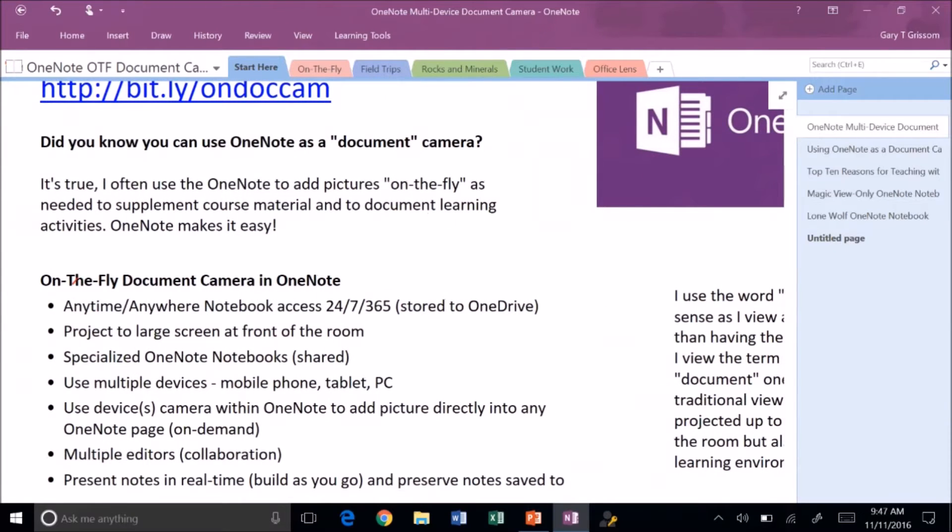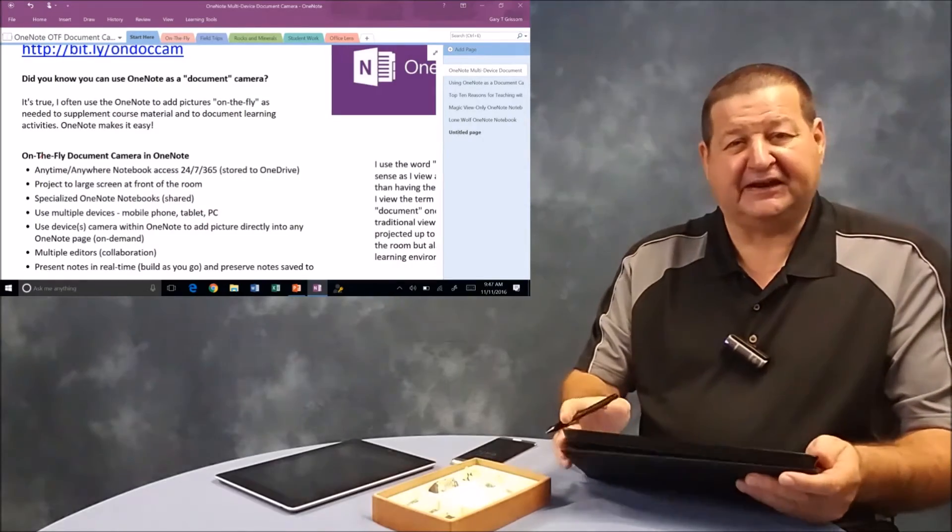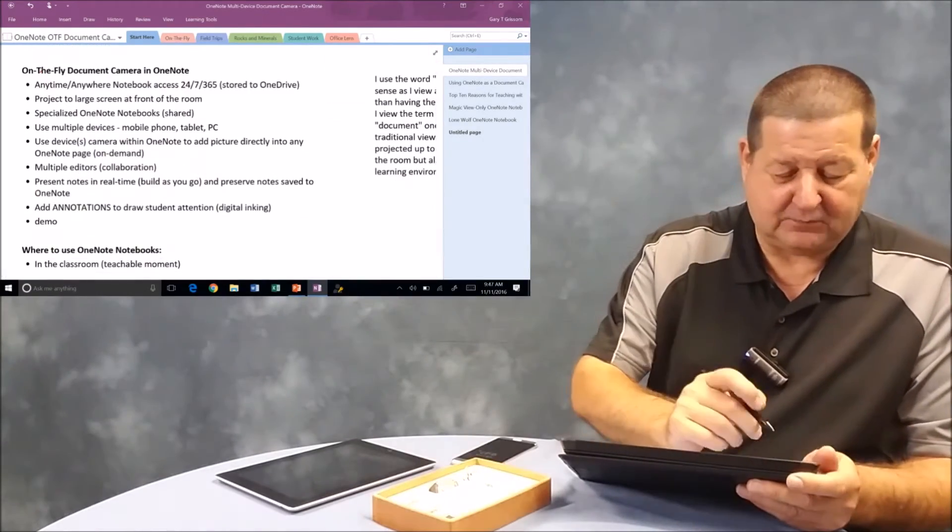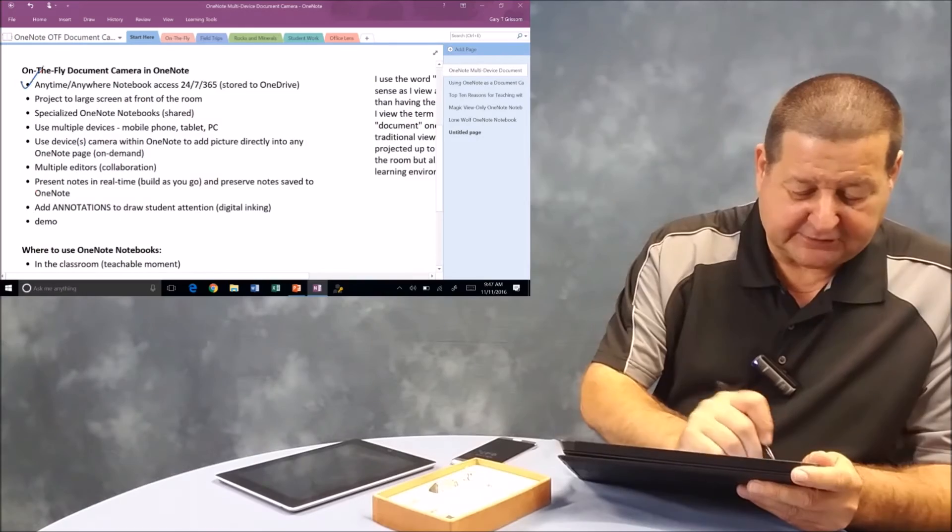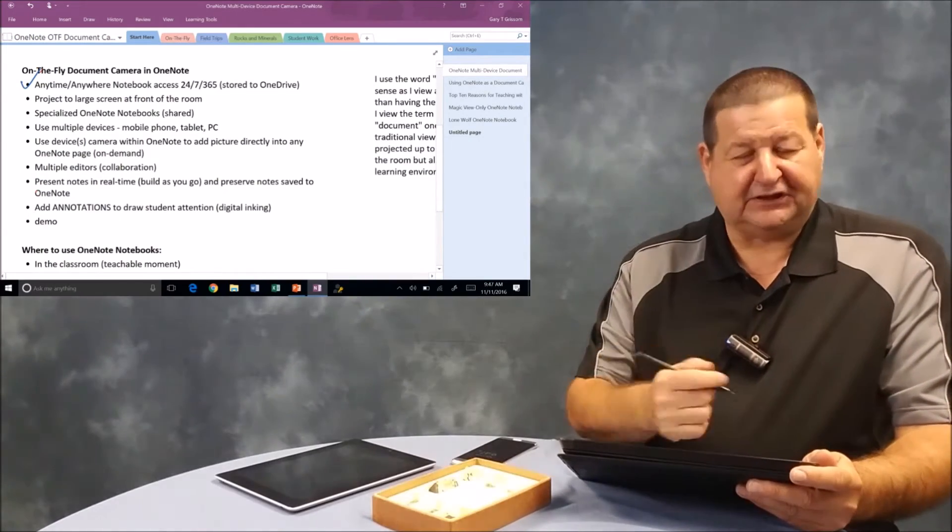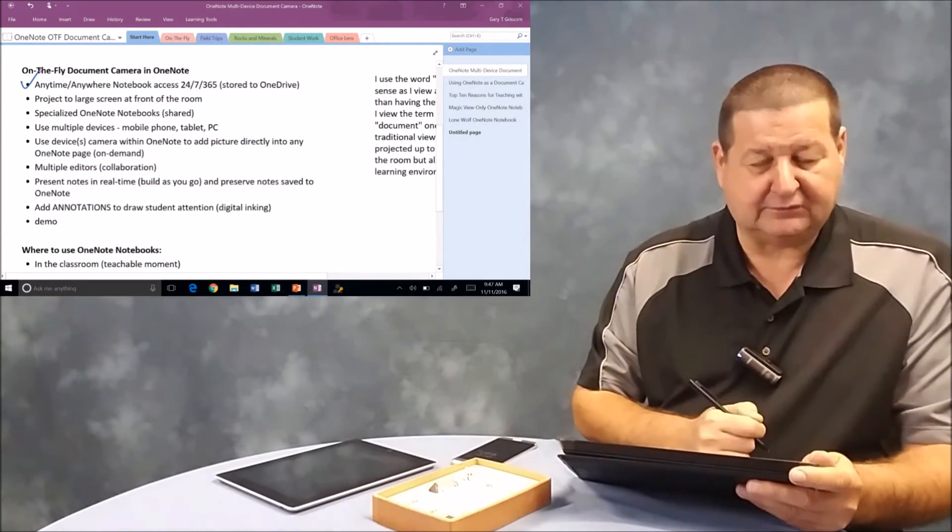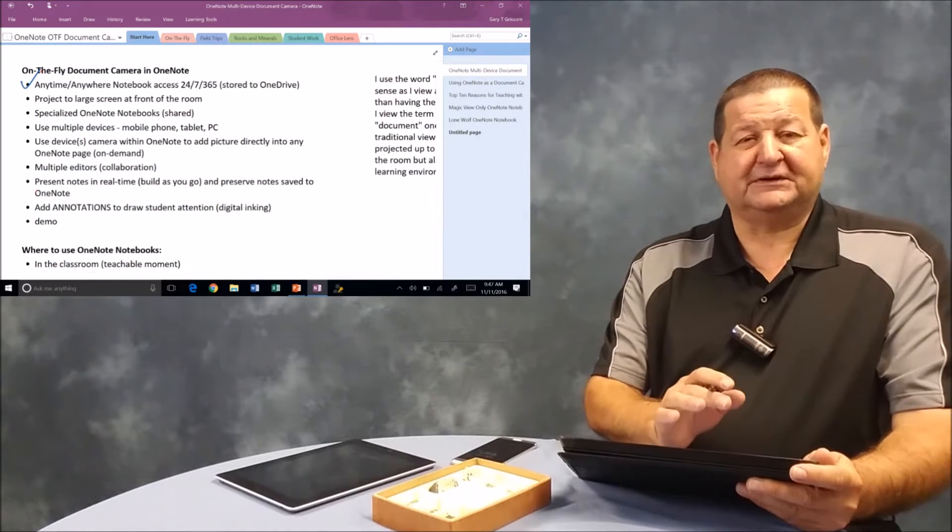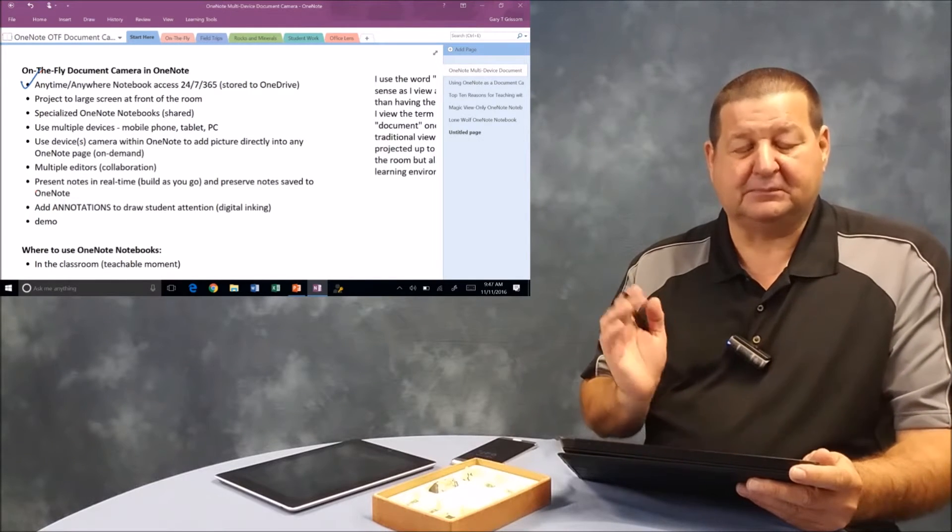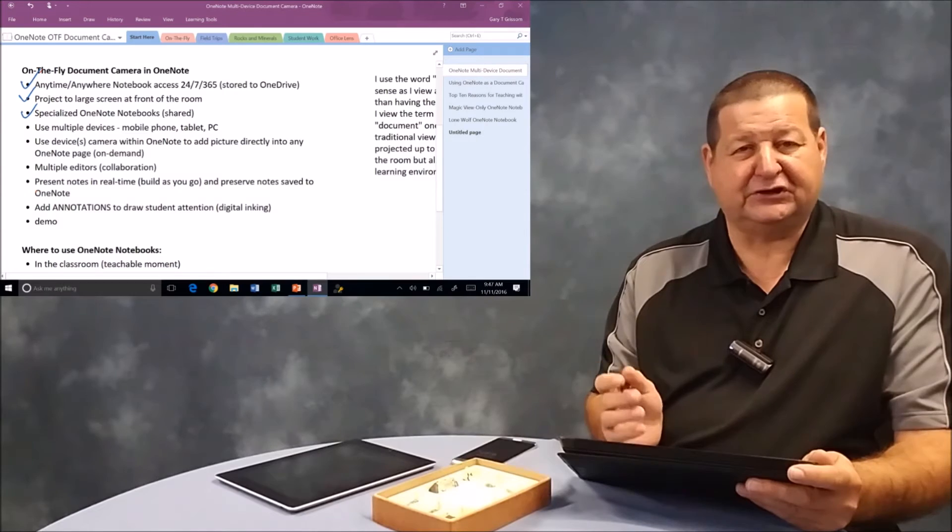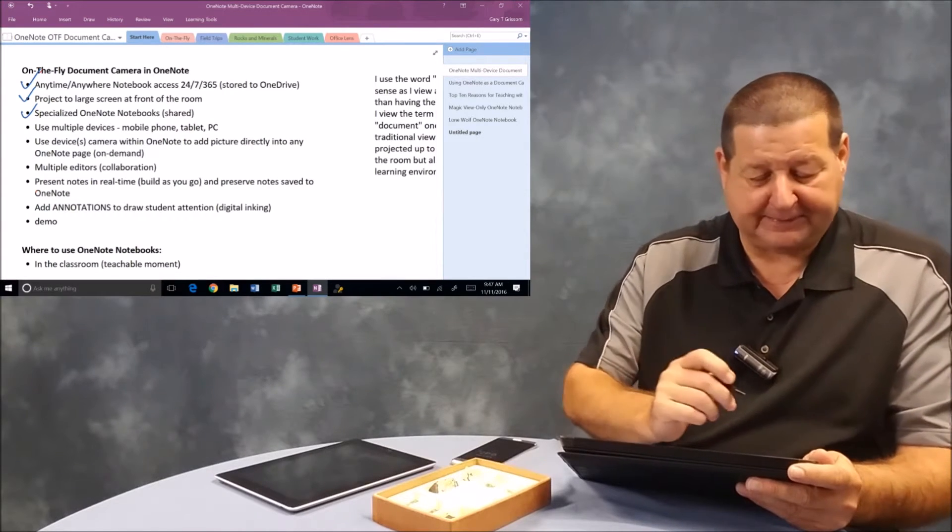OneNote makes a great tool to do this because it's so versatile. One of the reasons I like it so much is I can access it anytime and anywhere. I've got digital inking that I can check off things as I go through. I can project my notes up to the big screen in real time so the students are seeing that. I create specialized OneNote notebooks that are shared with specific individuals so you can create them ad hoc on the fly.